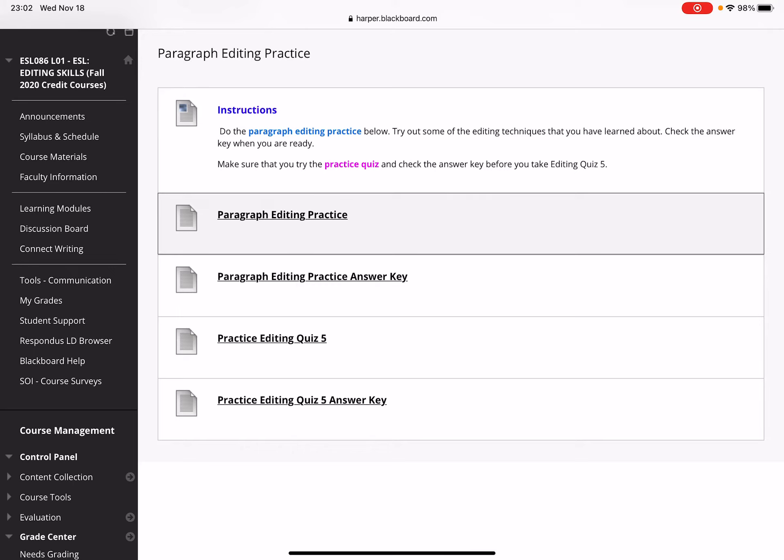Verb tense, sentence structure, pronoun, article, determiner—any of the grammar that we've studied this semester so far: subject-verb agreement, word form errors—all of that is fair game in these editing practices.